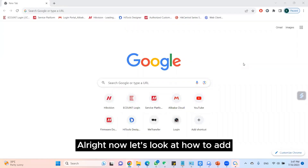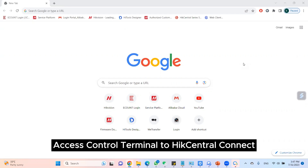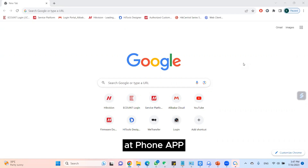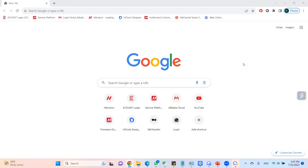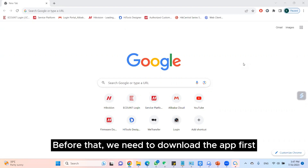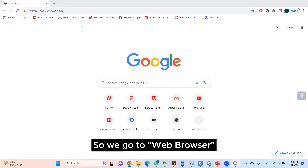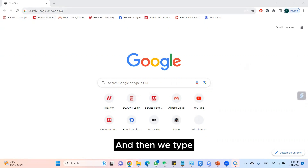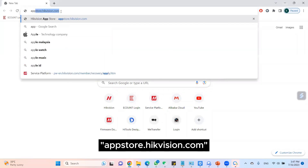Now let's look at how to add an access control terminal to the Hik Central Connect phone app. Before that, we need to download the app first. So we go to the web browser and type appstore.hidevision.com.